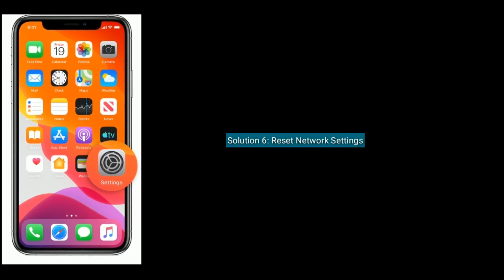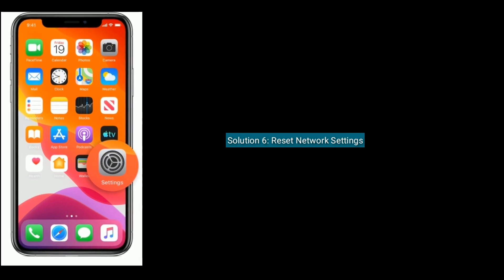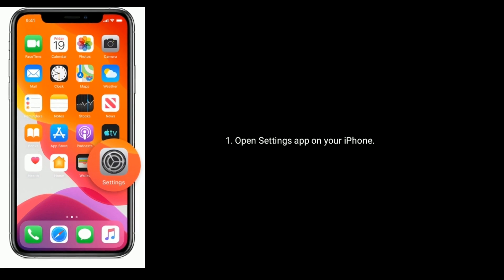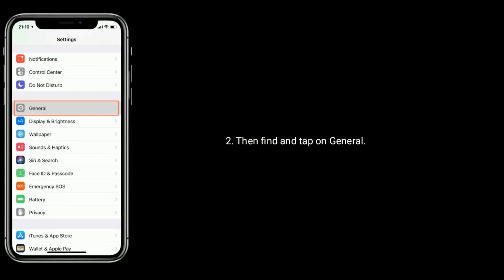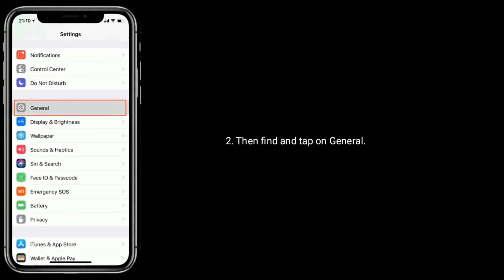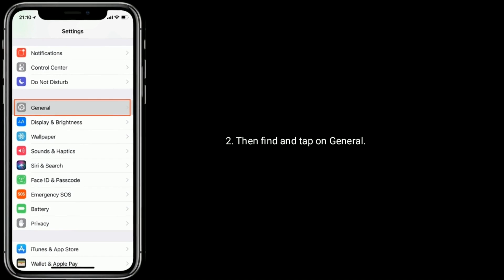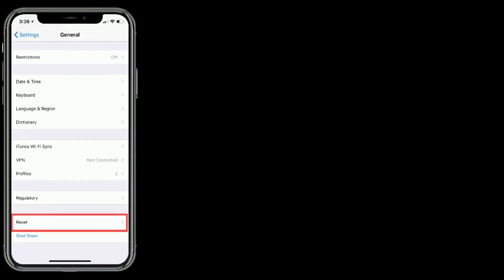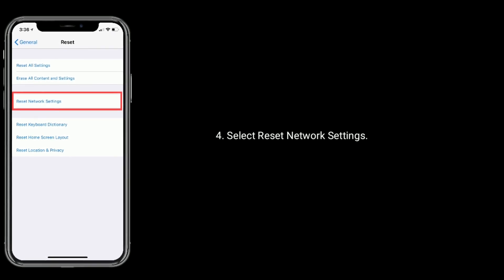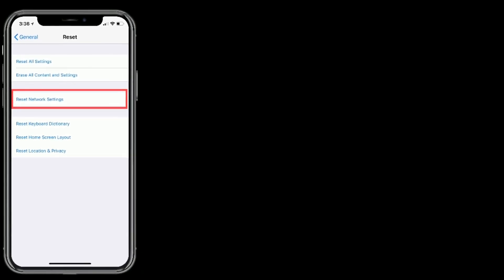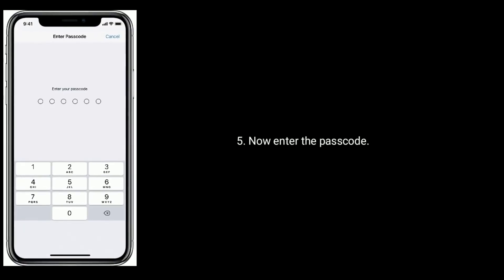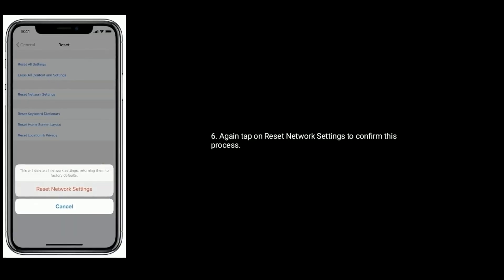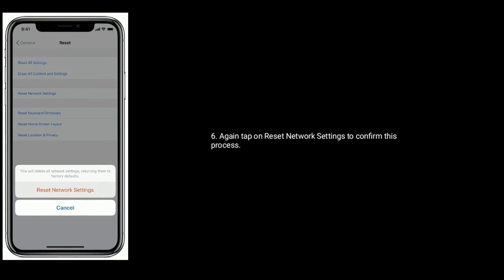Solution 6 is reset network settings. Open the Settings app on your iPhone. Then find and tap on General. Next tap on Reset at the bottom. Select Reset Network Settings. Enter the passcode if needed. Again tap on Reset Network Settings to confirm this process.